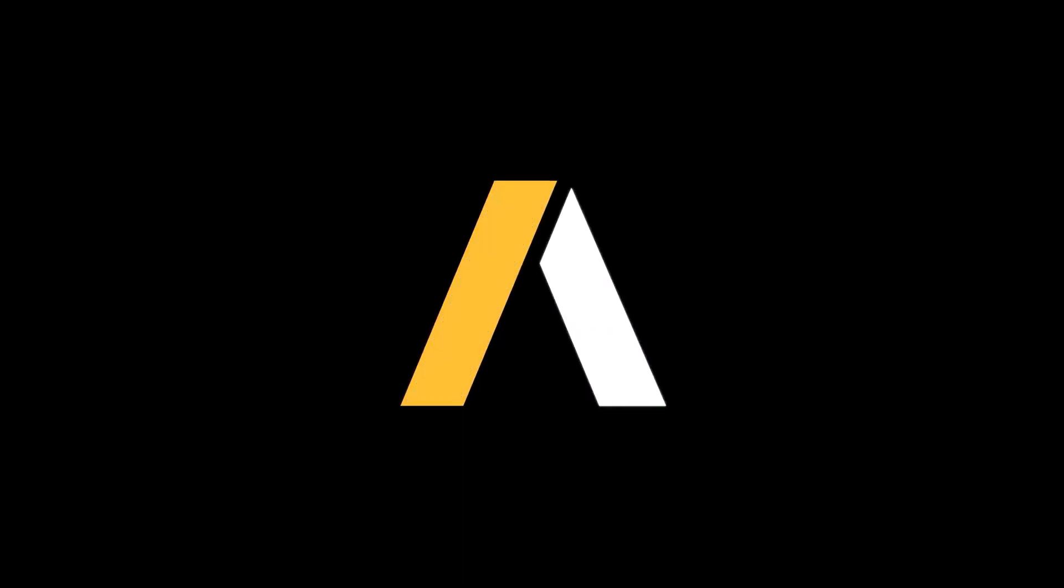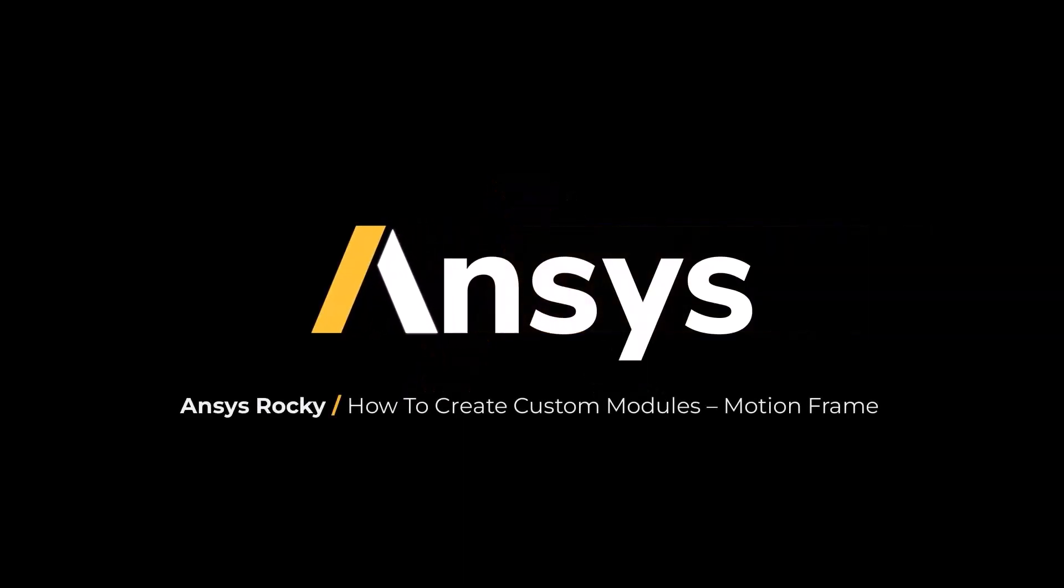In this video, you will learn how to customize the Motion Frame feature using Rocky modules and Solver SDK.